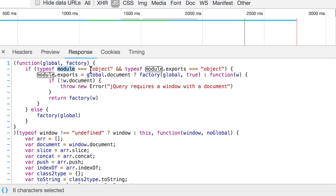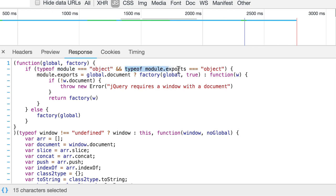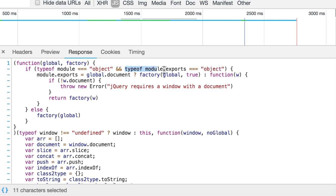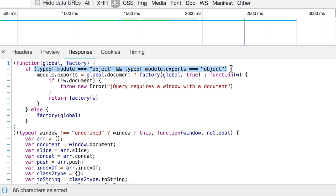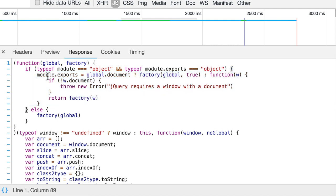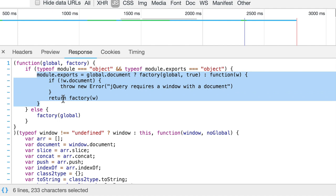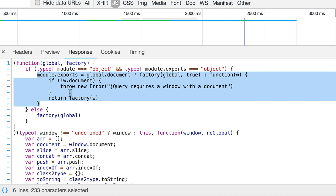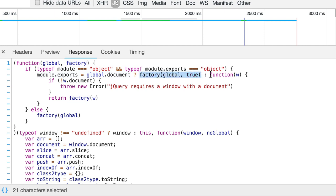In the first condition we check type of the module variable. And if its type is equal to object, then this expression will evaluate to true. Same happens here. We check type of the module.exports variable. And if it is also object, then this expression will also evaluate to true. If this is true and this is true, then this condition will also be truthy. And if it is truthy, then everything between those two curly braces will be executed. And here you see ternary operator. That is a shortcut for if else statement. Here is condition. If it is truthy, then this will be executed. Otherwise this.